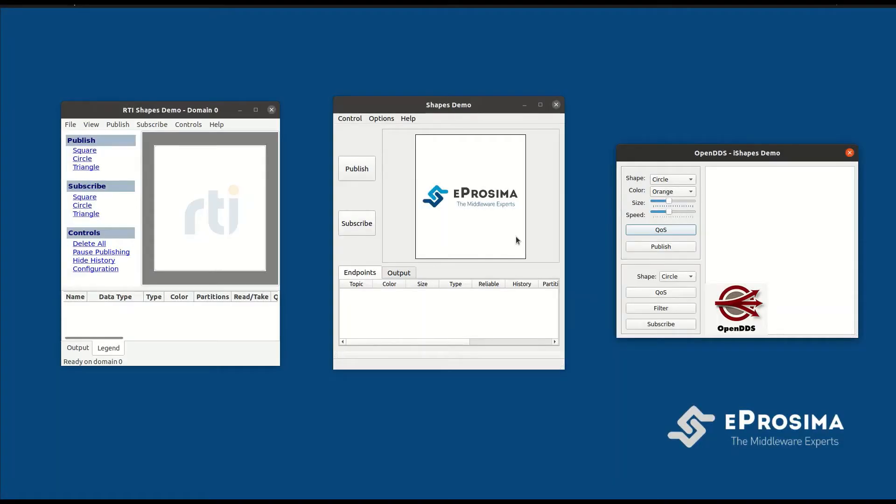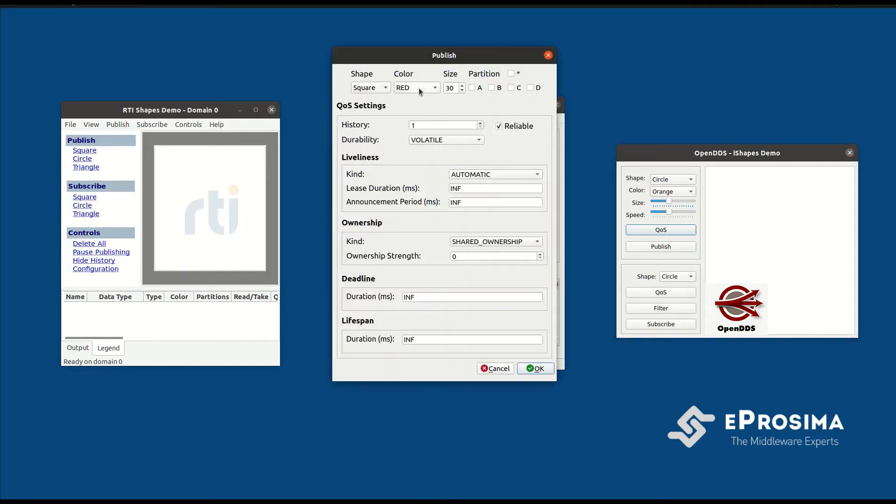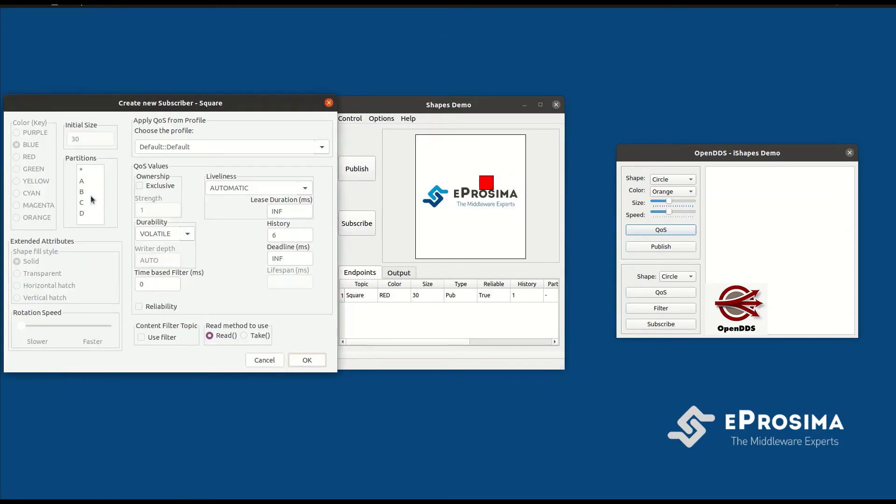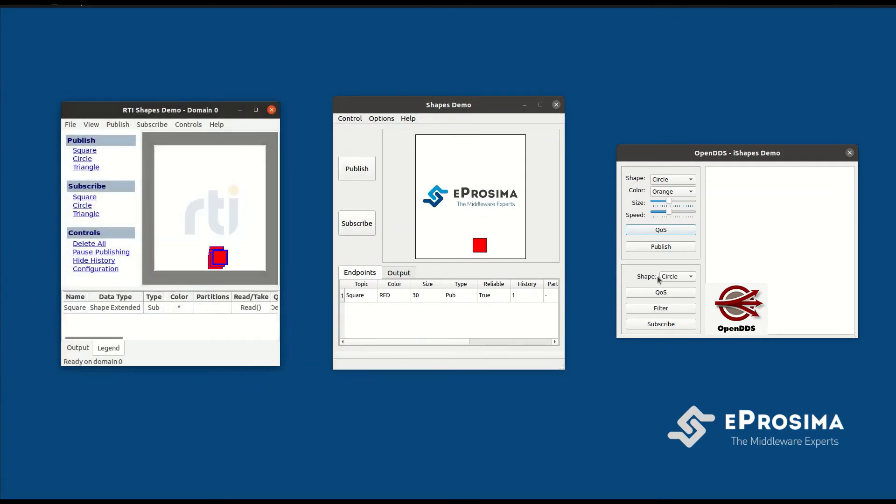First, let's publish with E-Prosima Shapes Demo and subscribe with the other two implementations. We will publish on the red square topic, leaving the rest of the configuration options with the default values. Let's now subscribe to the square topic in the other applications and verify communication has been properly established.